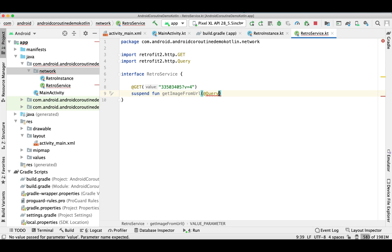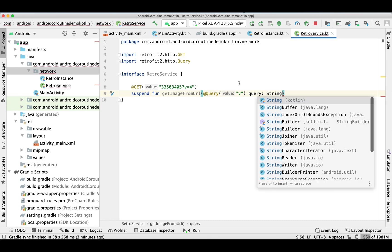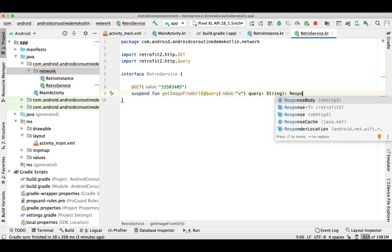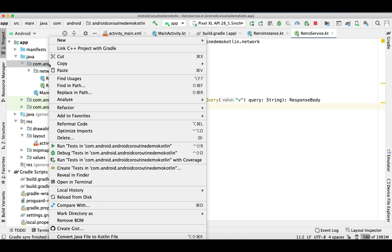Here we need to pass the rest of the URL as a query parameter — so 'v equals 4' is going to be the query parameter. Now instead of returning a Call object with a data object, it is going to return the ResponseBody directly.